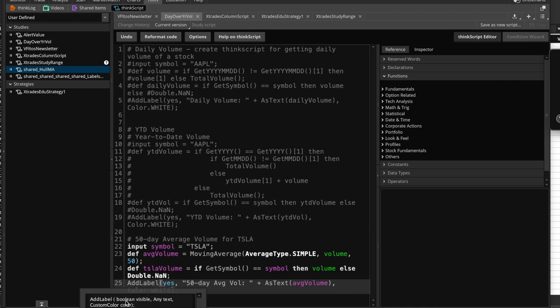Okay, so it's telling us that the first one is, if it's visible, if the label that we are creating with the add label function is visible, and it's a boolean type parameter, because it's going to be yes or no, or true or false, whatever, and then the text that you want to be displayed on this label, obviously any kind of text, and then the custom color, which is going to be of type color. Okay,